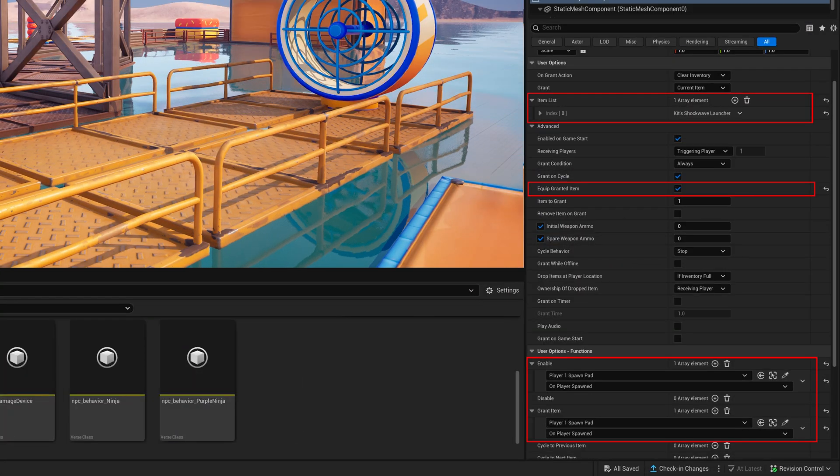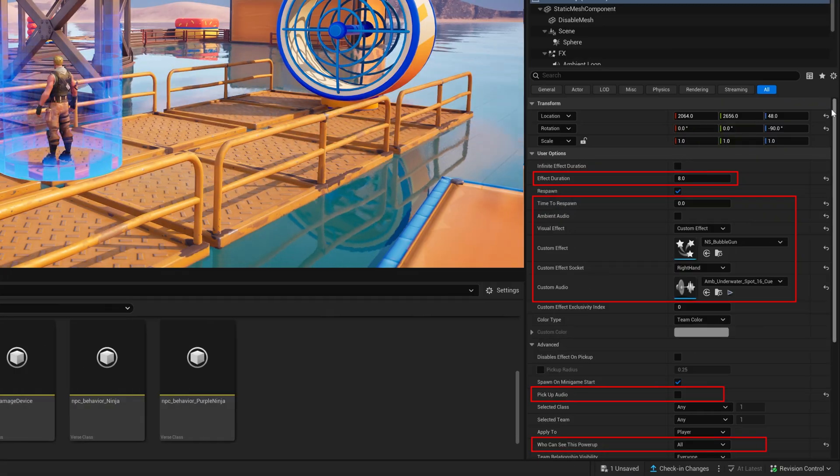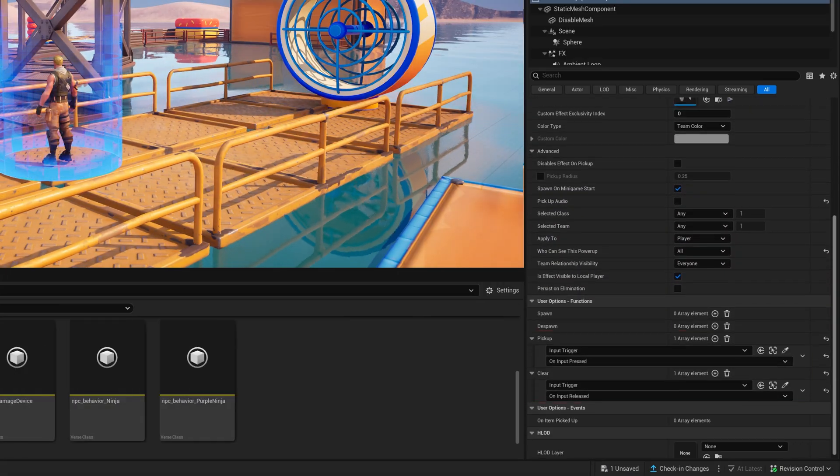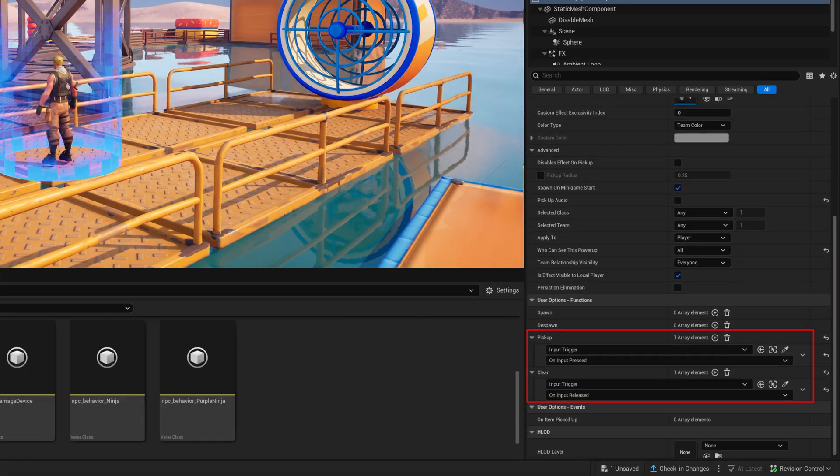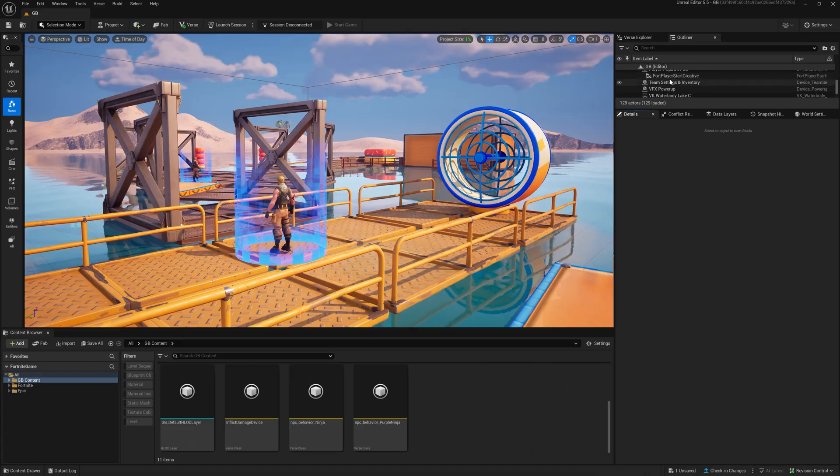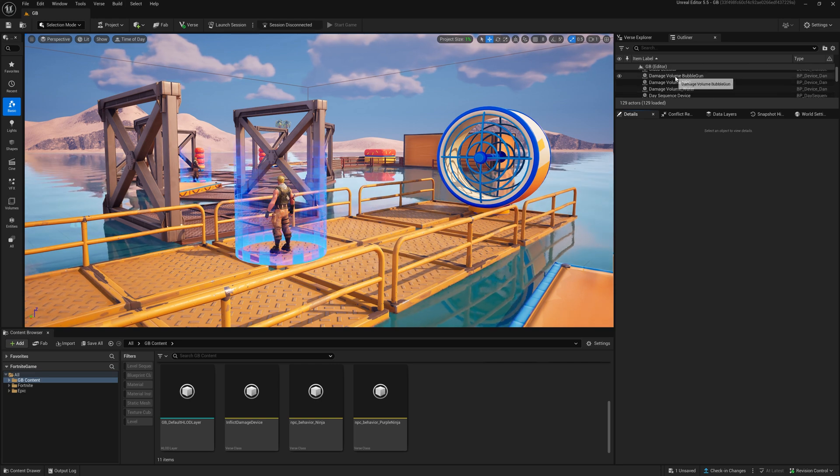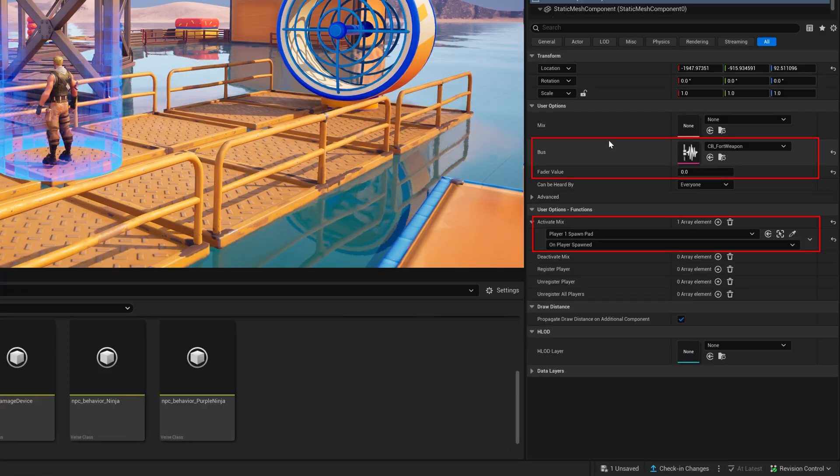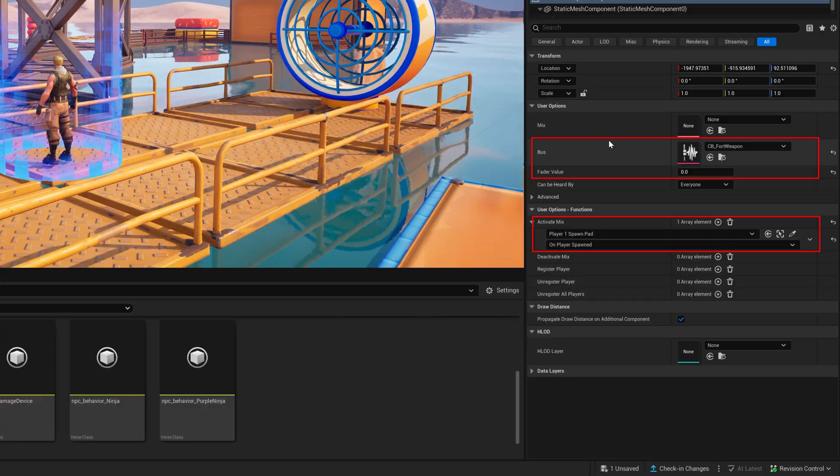To show the bubbles we use the VFX power-up device and attach it to the player with no sound. Finally add an audio mixer device and turn off the sound of the proxy weapon.